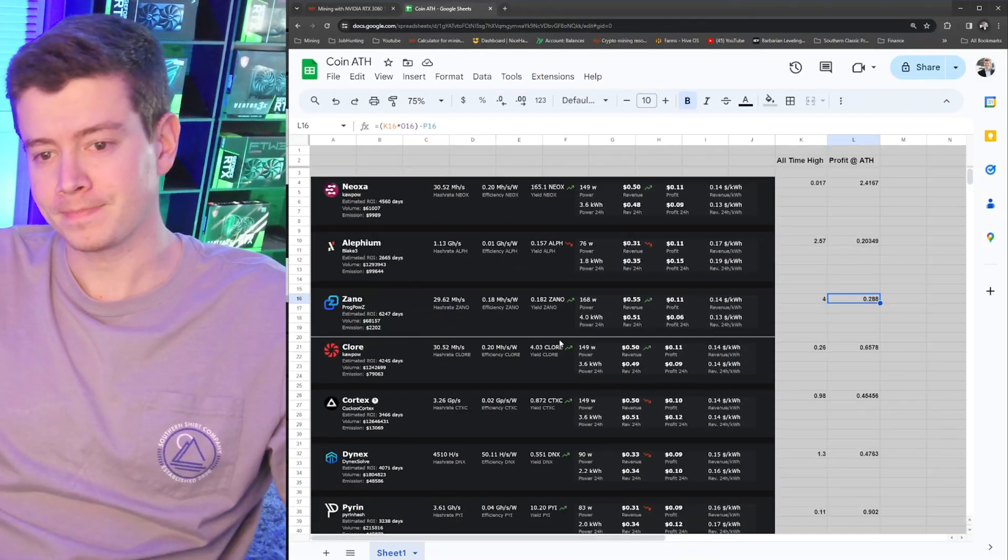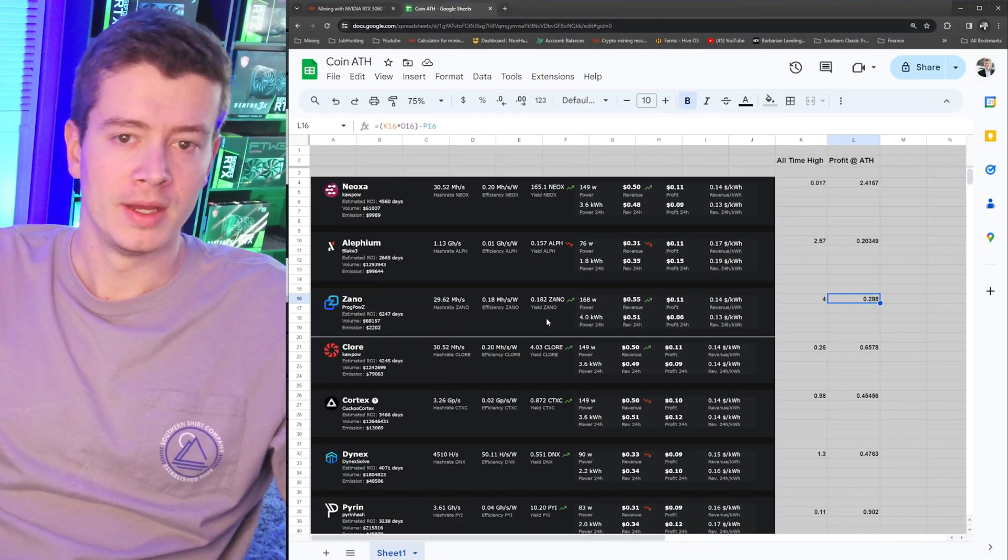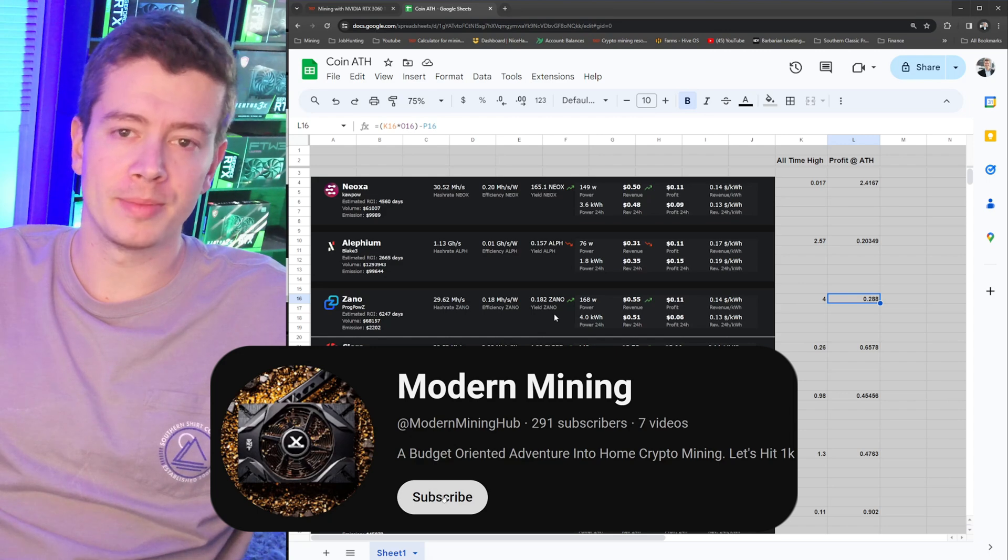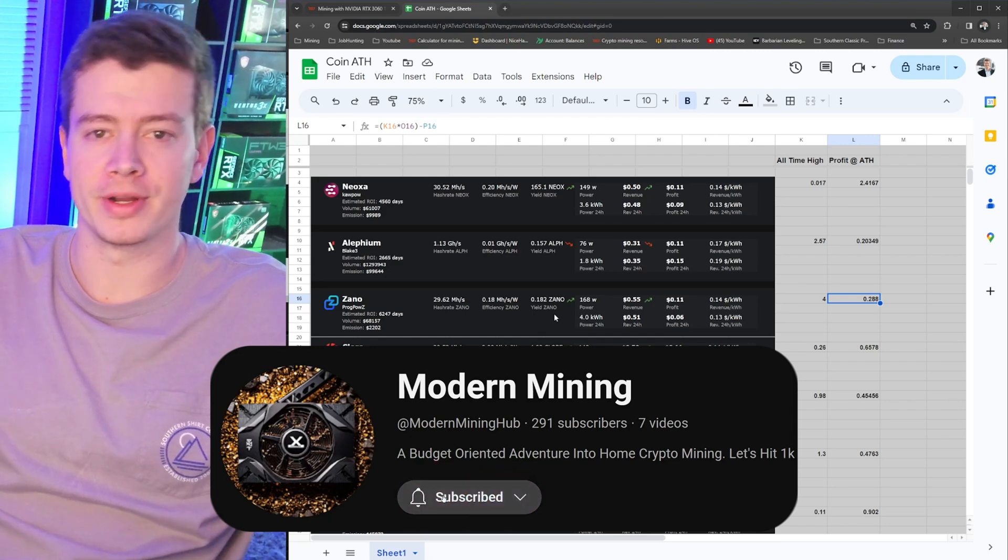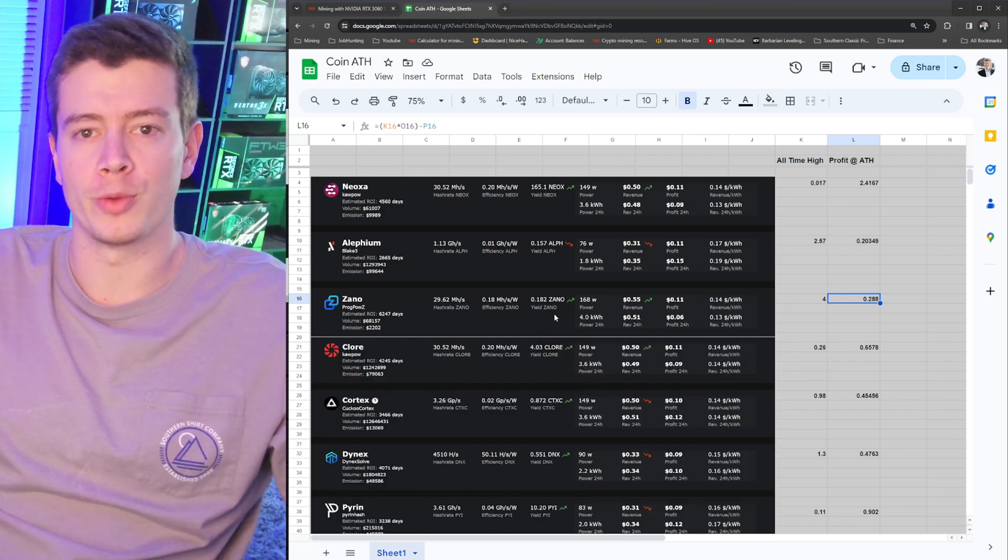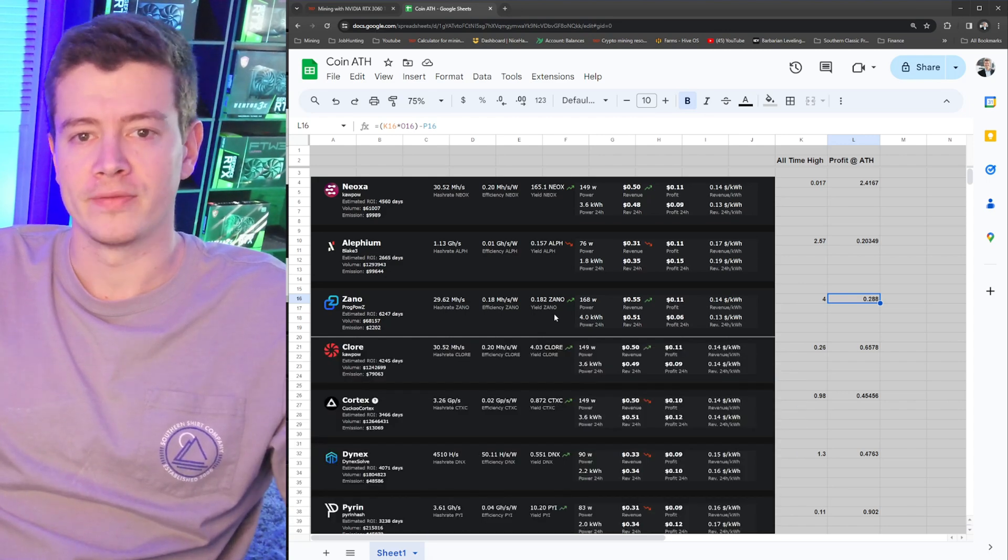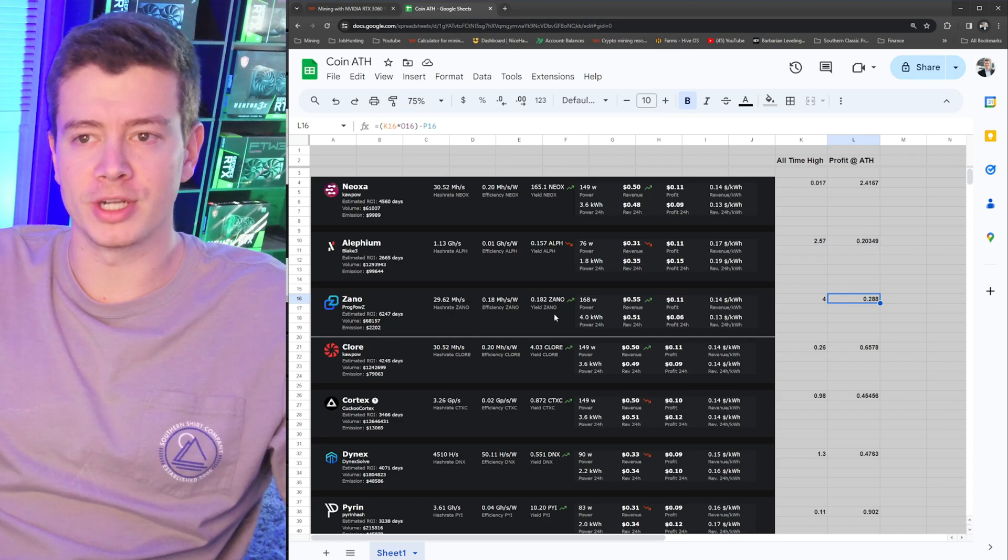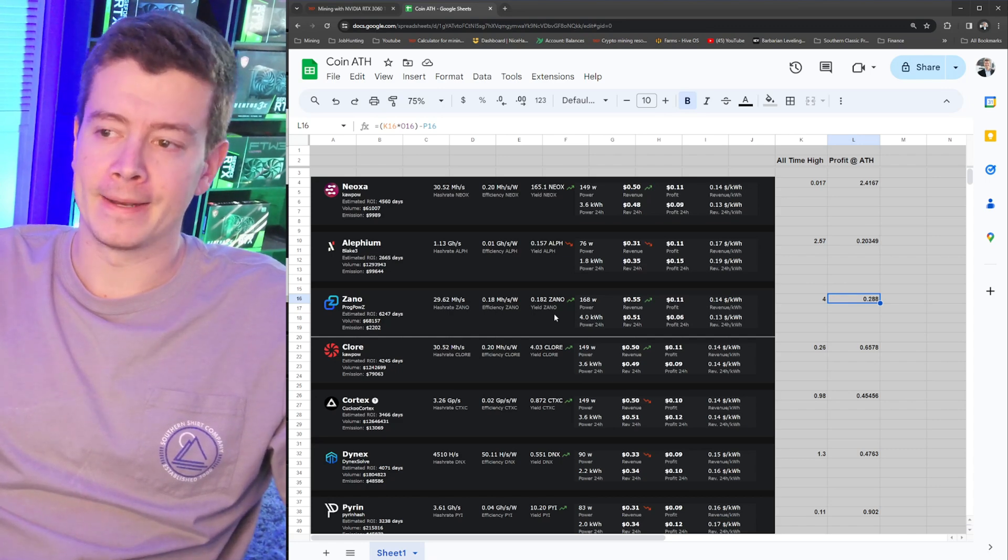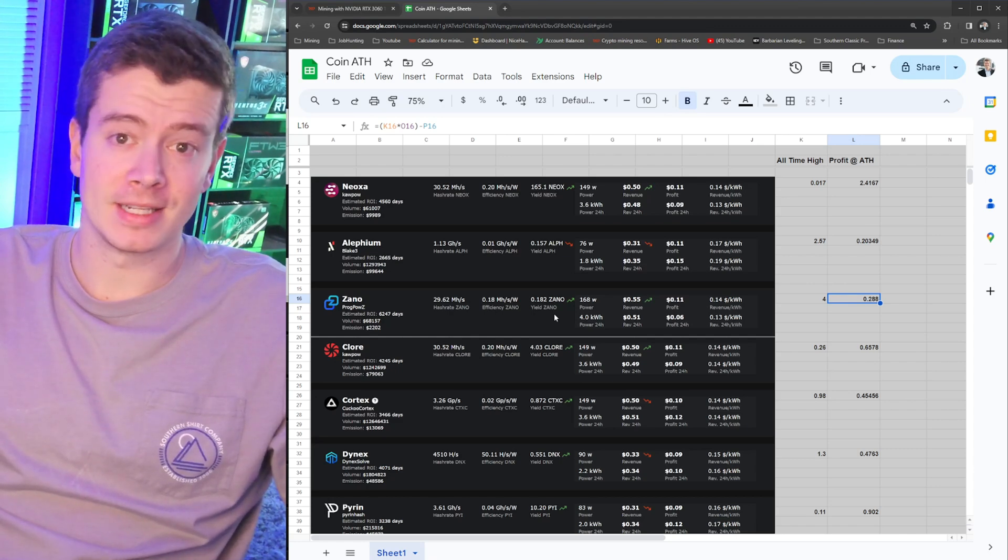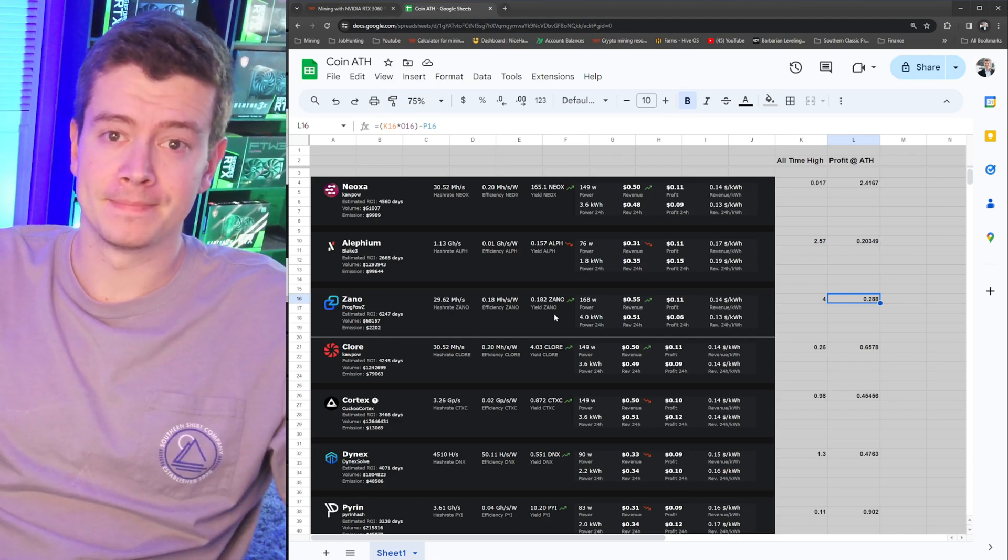So if you enjoyed the video, hit that subscribe button. I'm Modern Mining, a budget-oriented view on home crypto. Got a lot more projects coming, and see you guys next time. Peace.